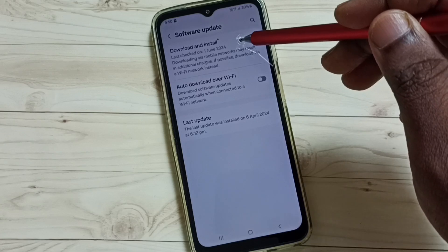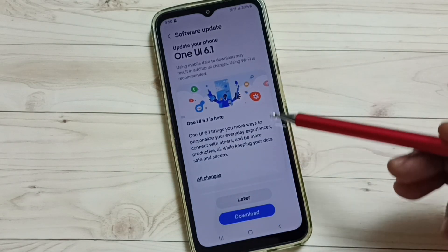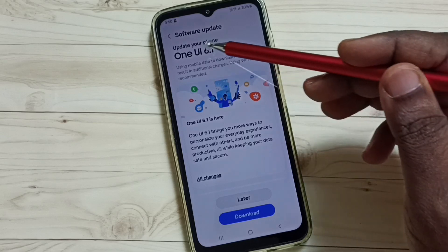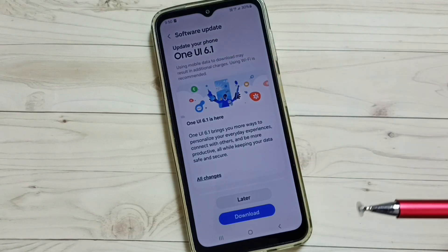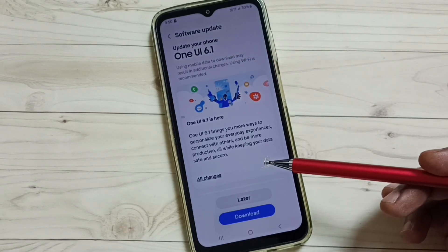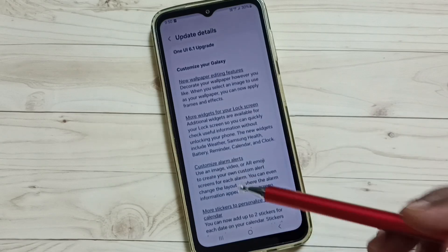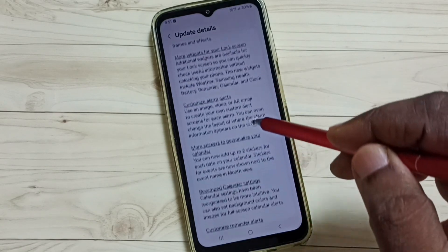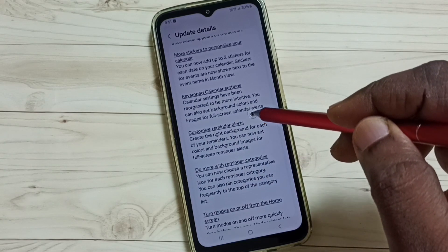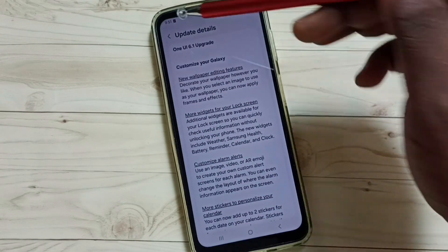Then tap on Download and Install. Here you can see there is an update — One UI 6.1. If you want to see what is included in this update, you can tap on All Changes and read through. Here you can find what is included in this update. If you are okay with these changes, you can go back.